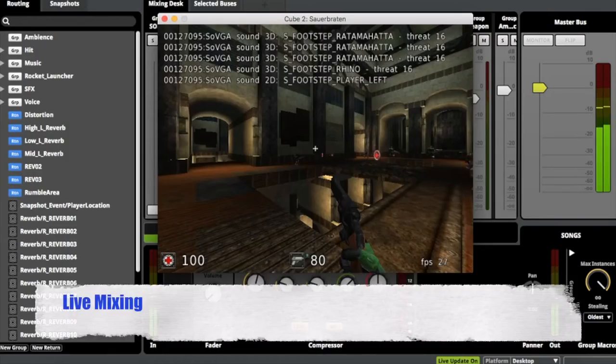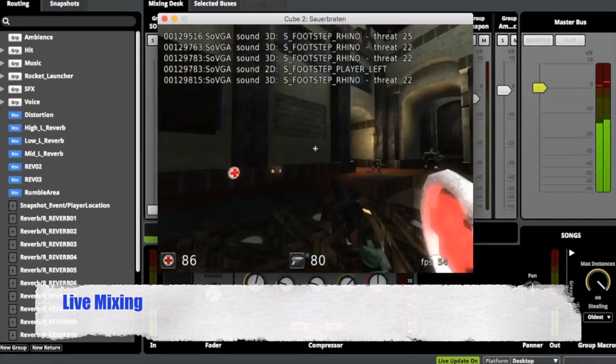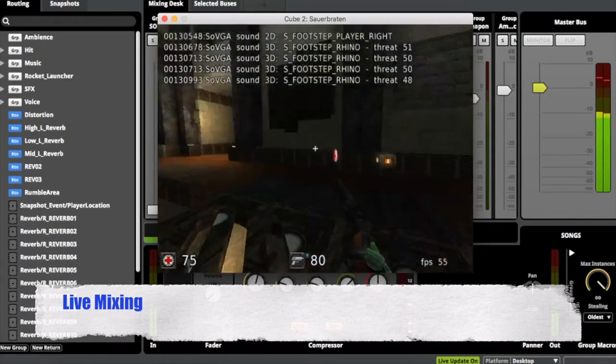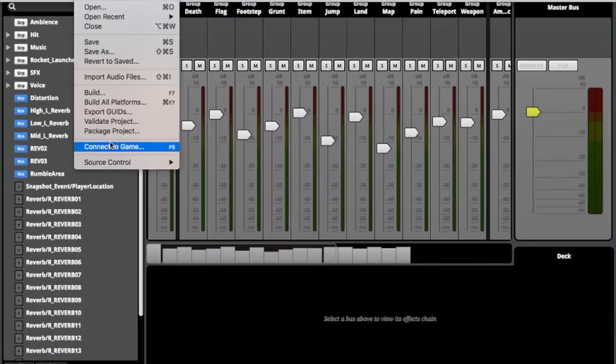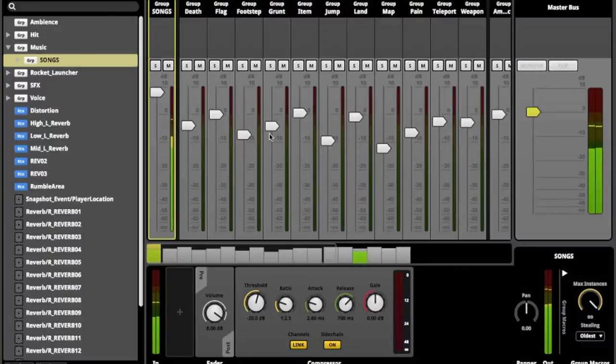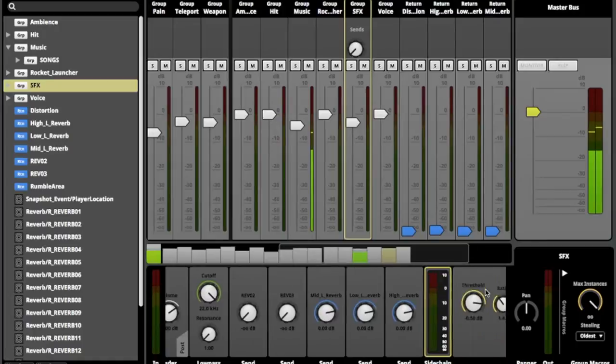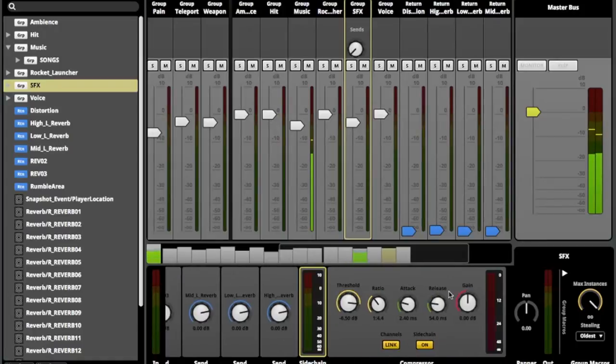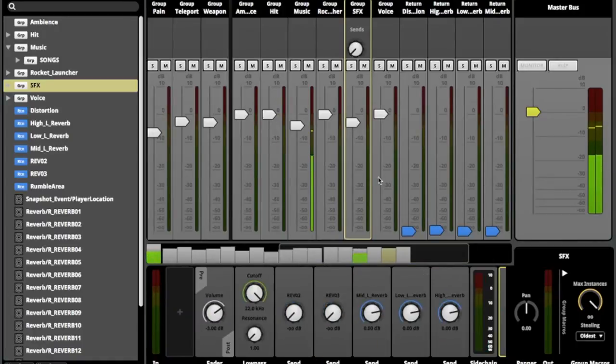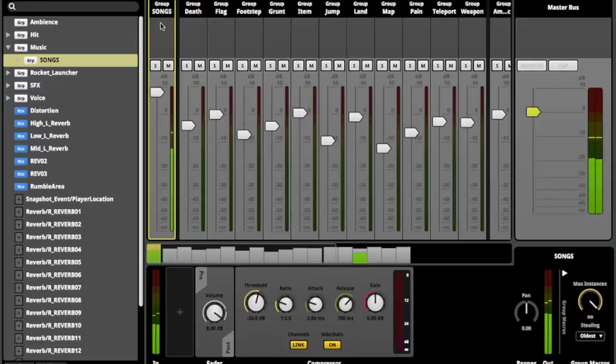The game audio was also given a finishing touch by mixing the audio in real time with the F-Mod connect to game feature. Side chain compression was added to the music group bus, which is controlled by the SFX group bus. This technique, also known as ducking, allows the sound effects to cut through the music and allows all important audio information to be heard.